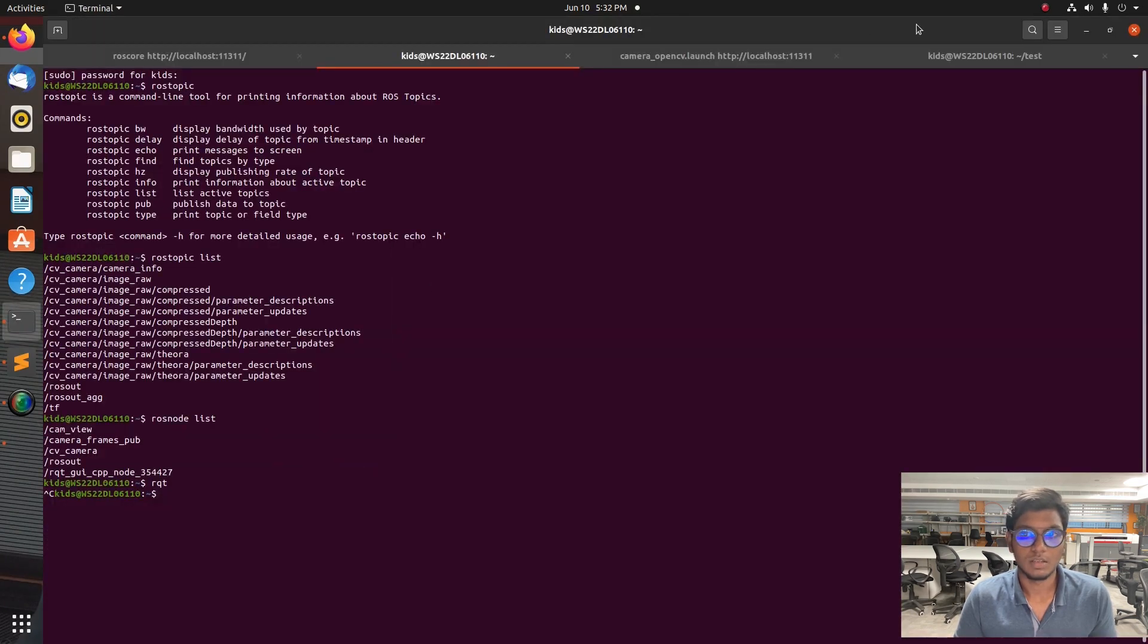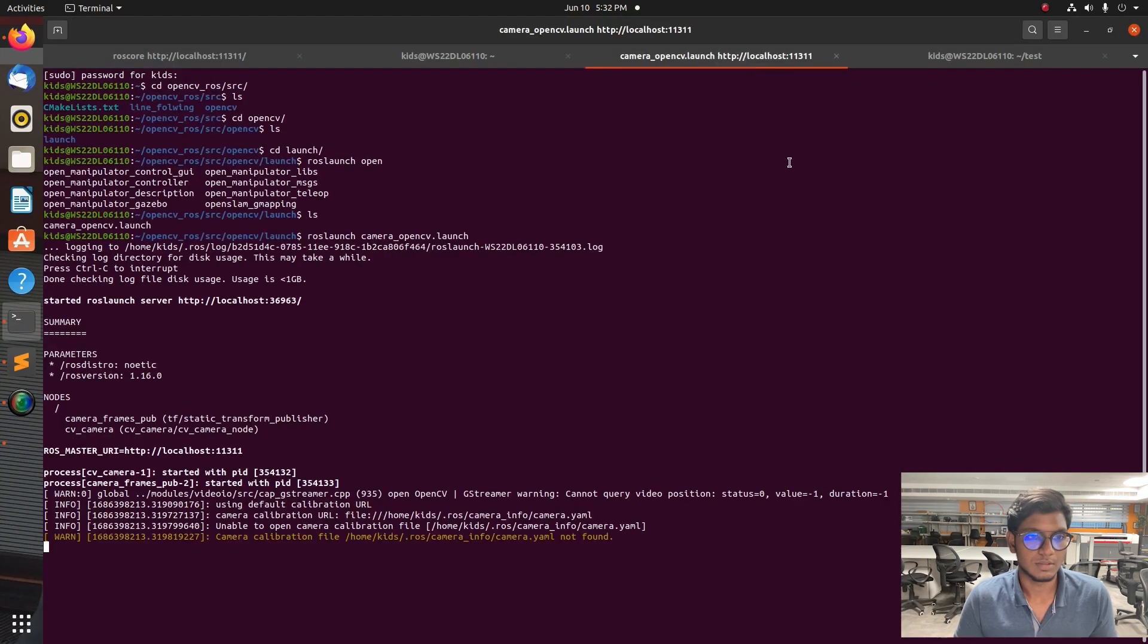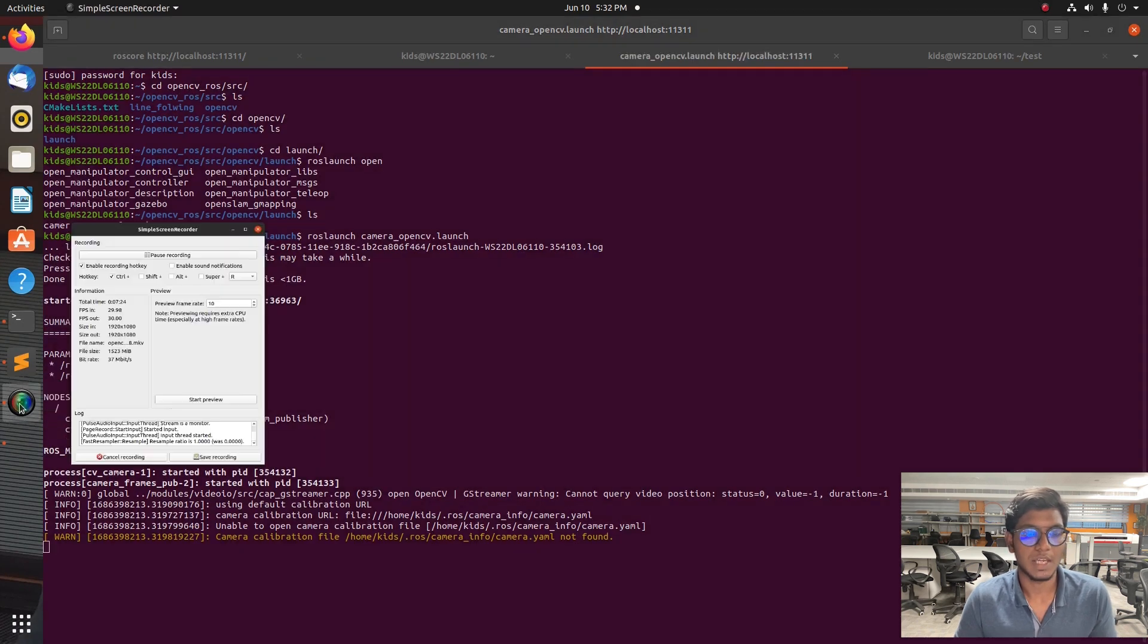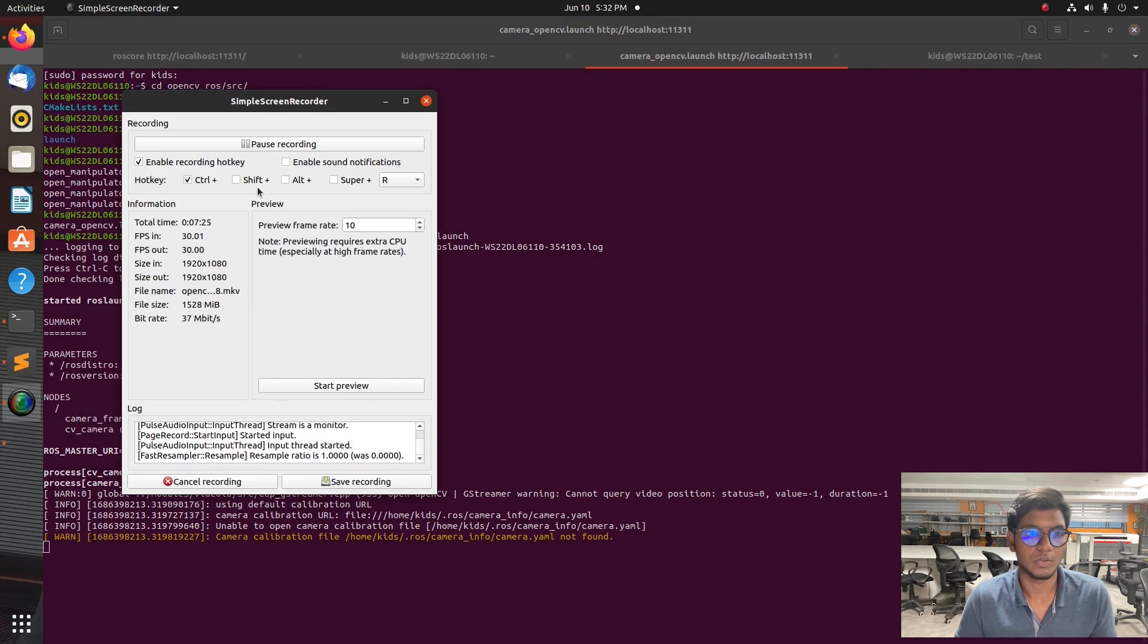This is the basic tutorial how to interface a webcam with ROS. Using this you can interface your webcam with a Raspberry Pi or a Jetson Nano. In upcoming video I will put line following and object detection using YOLO or COCO database. This tutorial is based on OpenCV.